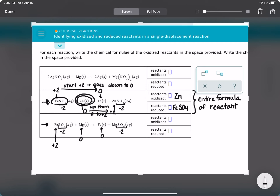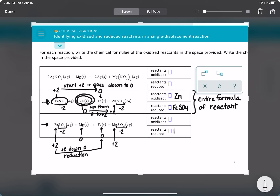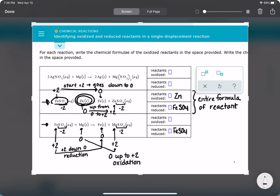Since MgSO4 is neutral overall, magnesium needs to be plus 2. Now comparing iron to iron: it goes from plus 2 down to 0, which is a reduction — the number is being reduced. So our reactant that is reduced is again FeSO4. For magnesium, the oxidation number goes from 0 up to plus 2, which is an oxidation. So the reactant being oxidized is magnesium.